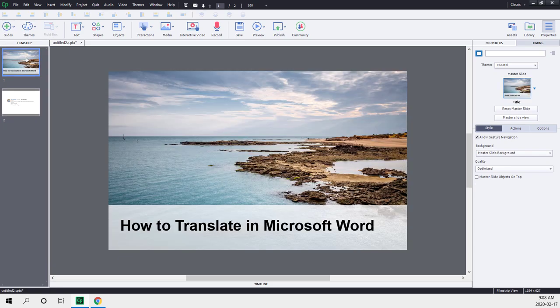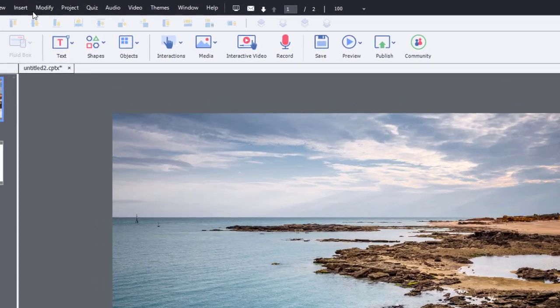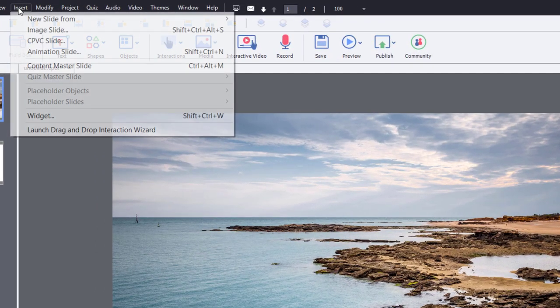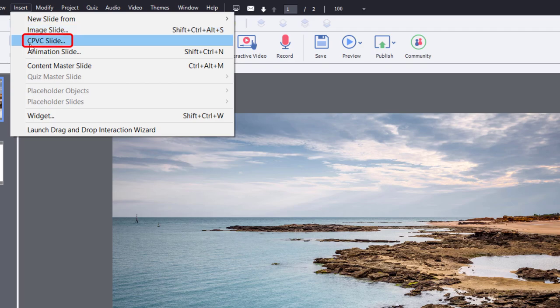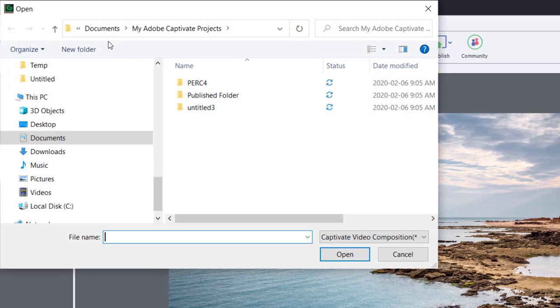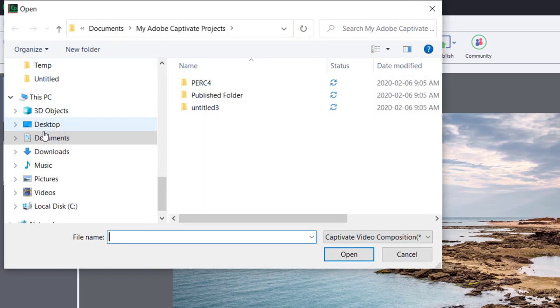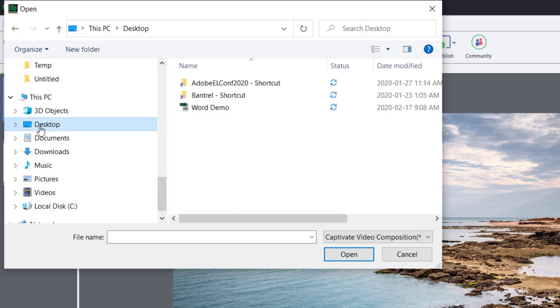So let's say I've got this as my title slide. Now all I need to do is import my CPVC project as a slide that works within a regular CPTX project. So you'll see in the Insert drop-down menu an option for CPVC slide. And this will open that project. We'll just navigate to my desktop here.